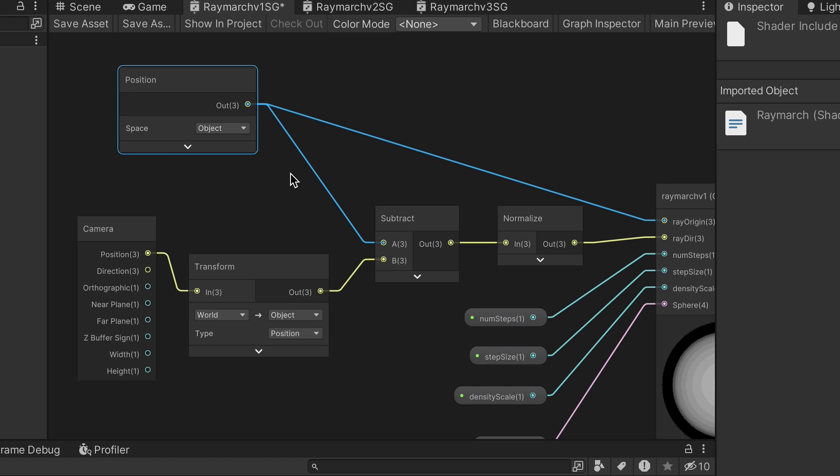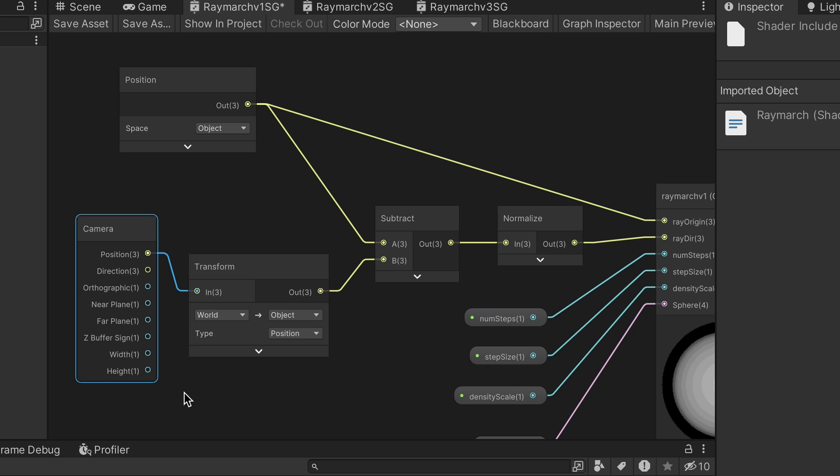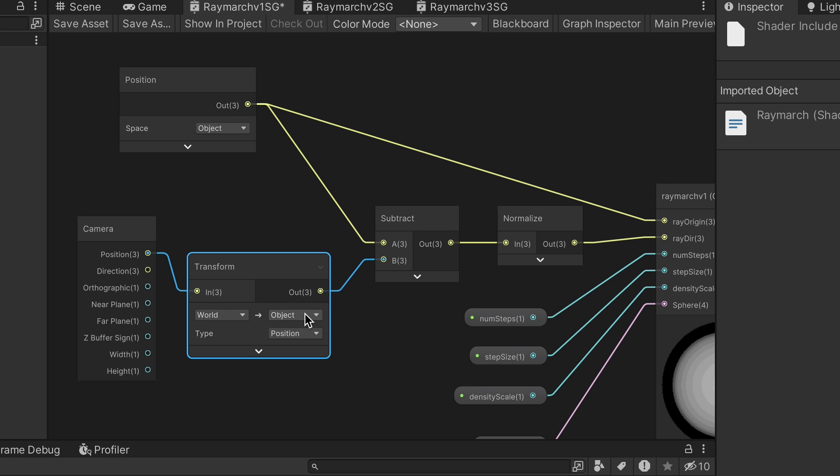For our calculations, we're working in object space. We get the ray origin using a position node. To get the ray direction, we need a camera node that links the position output to a transform node, with the input set as world and the output set as object.